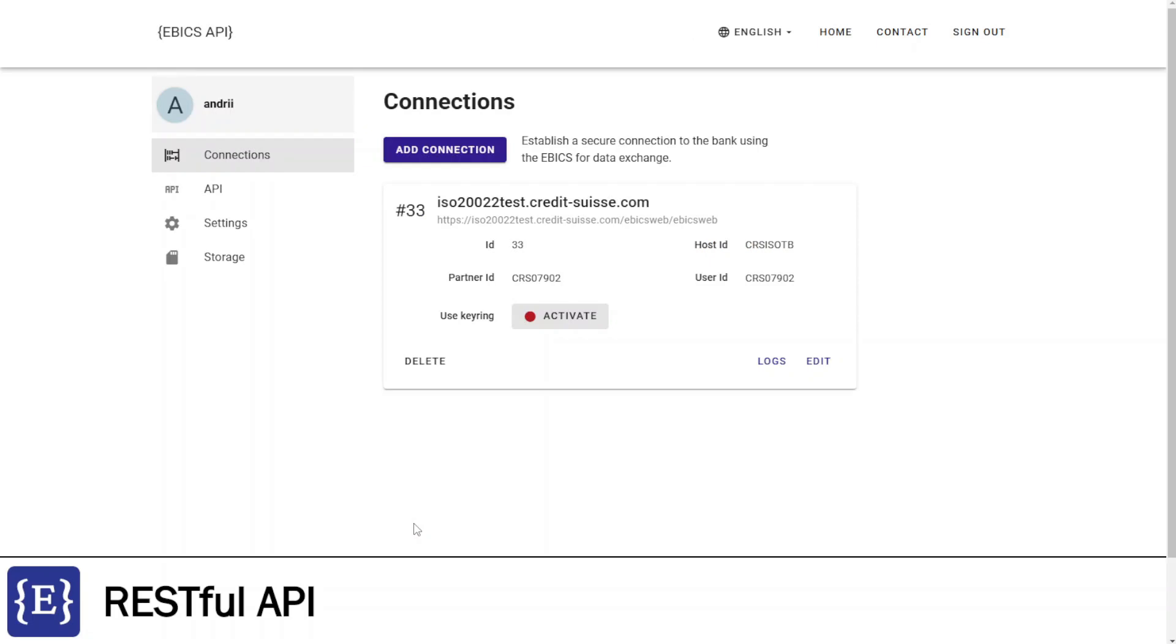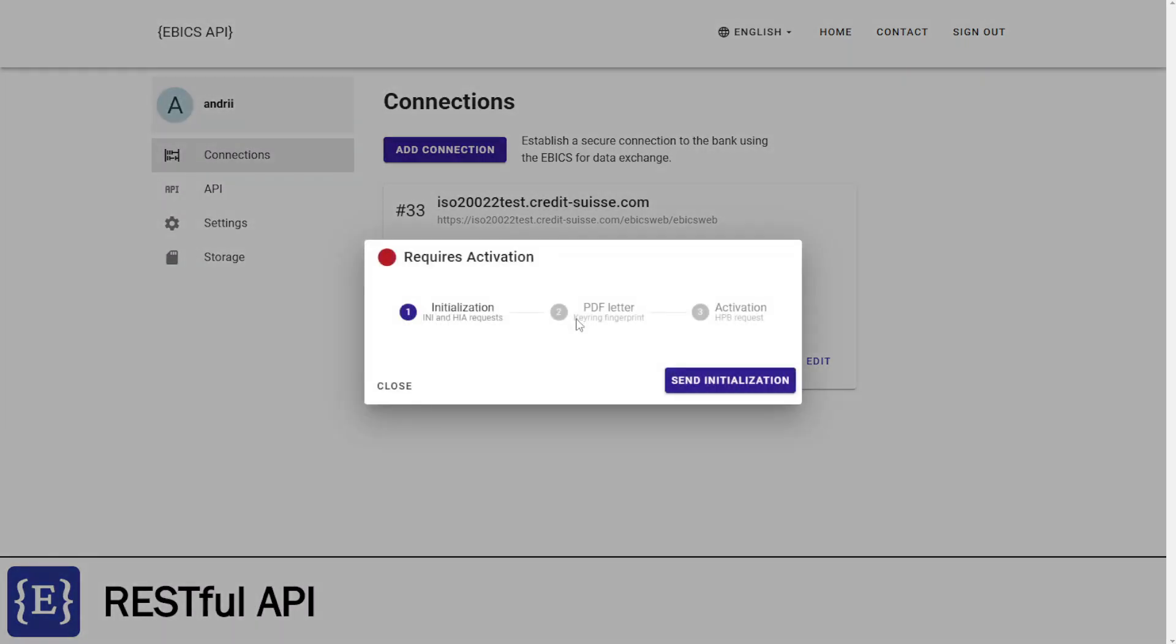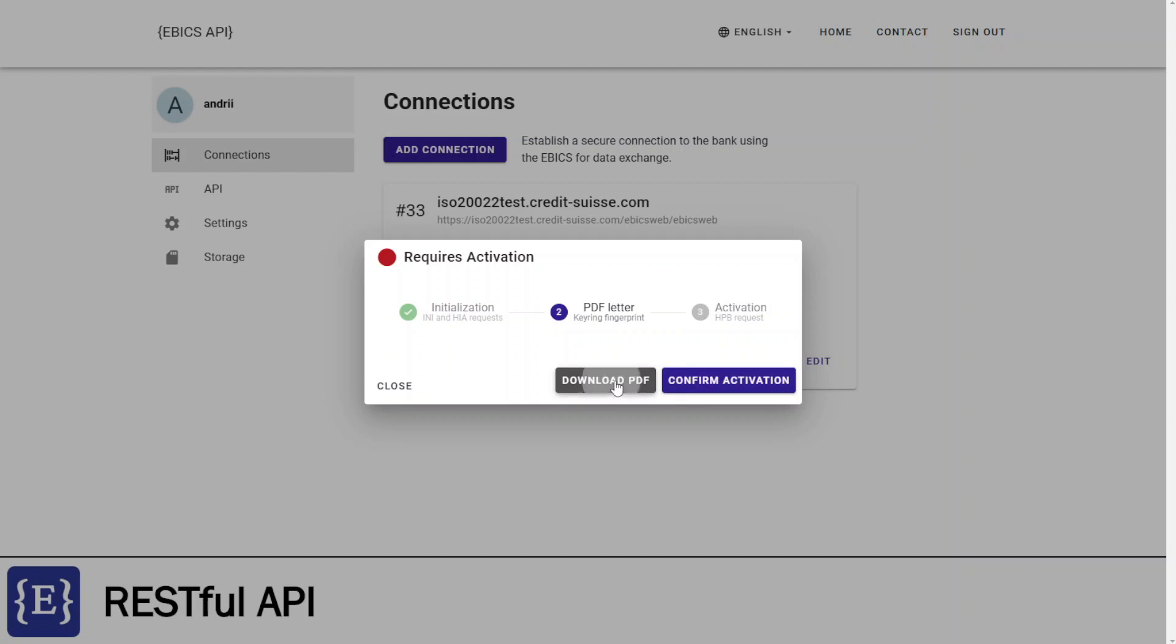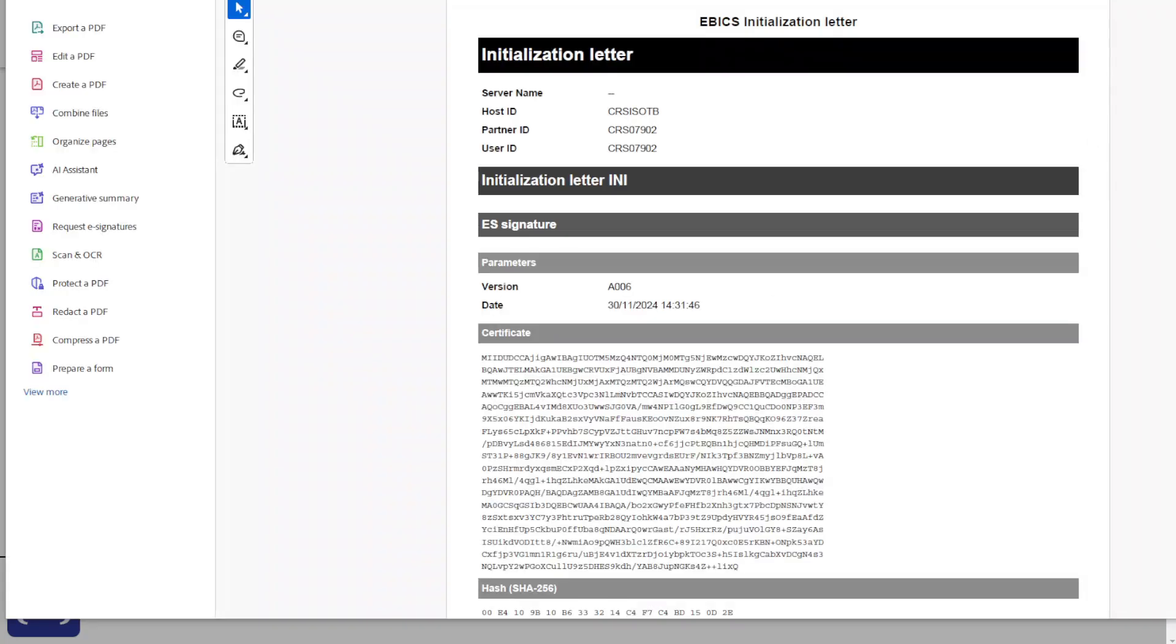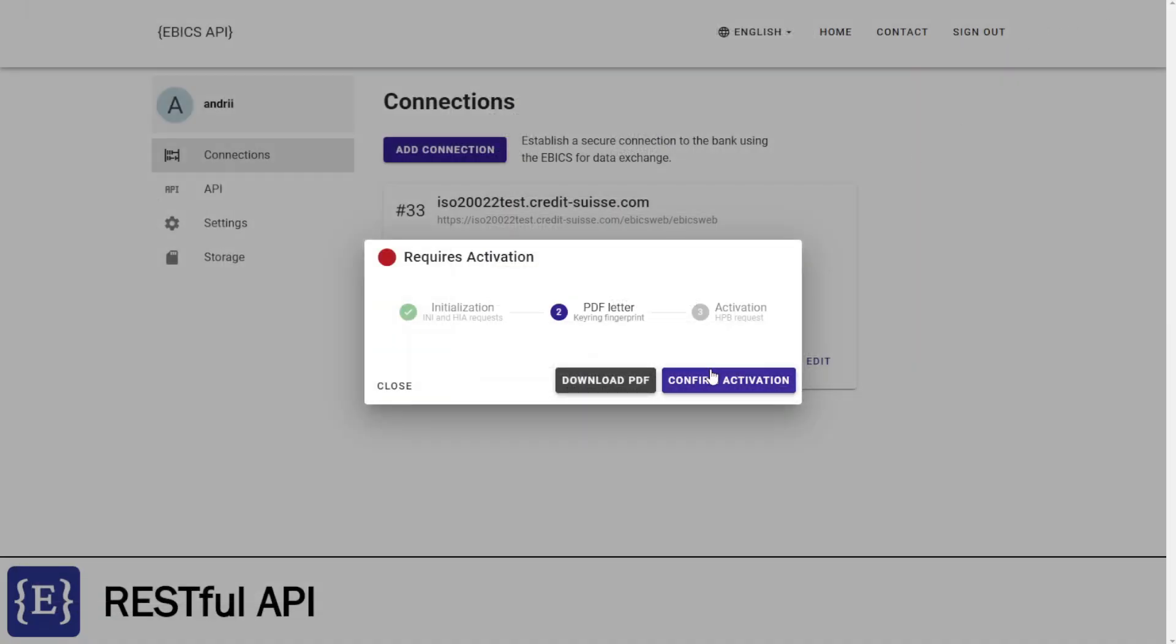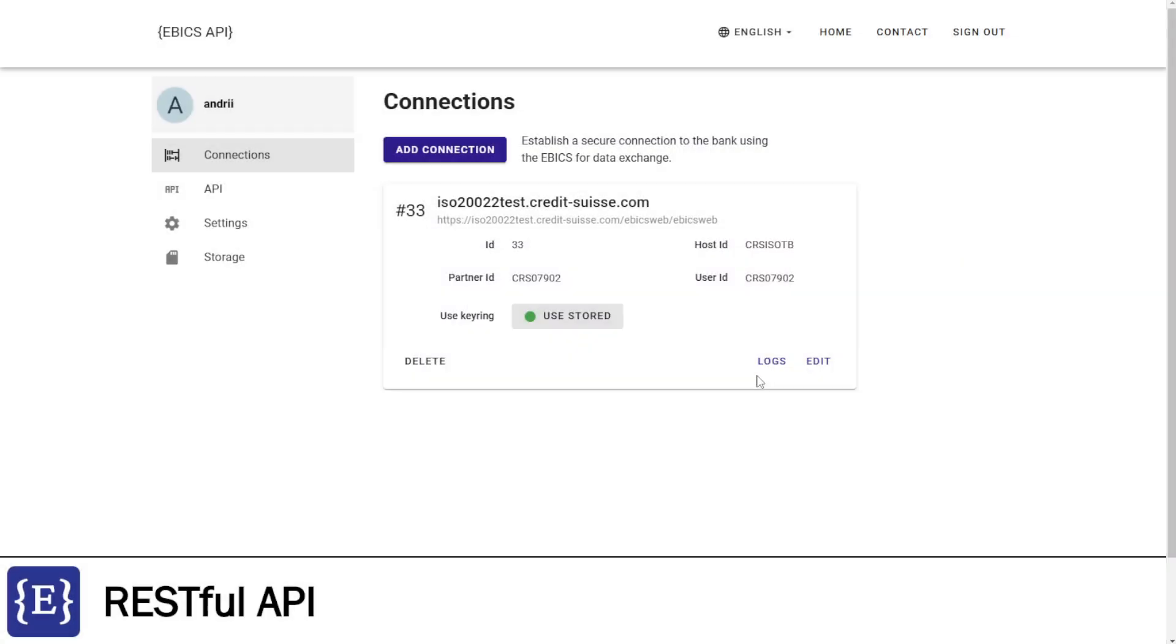Now I can activate this connection. To activate it, I am clicking Activate button, then clicking Send Initialization button to initialize connection to the bank. Now I can download the PDF file letter and send it to the bank. After the bank has activated the connection, I can click Confirm Activation button. Nice! And now I can finish with activation of the connection.